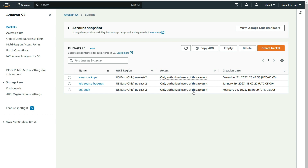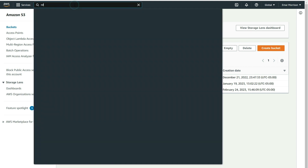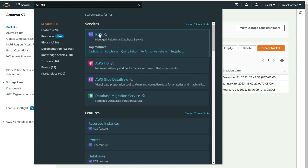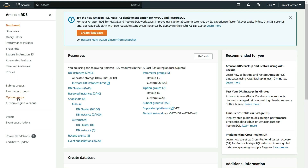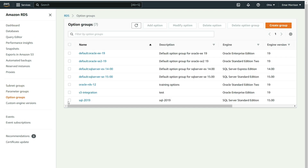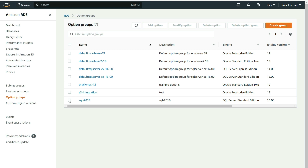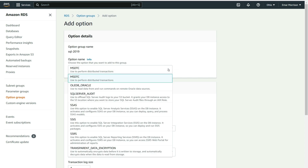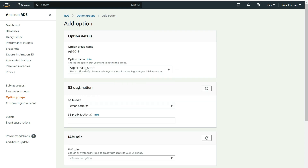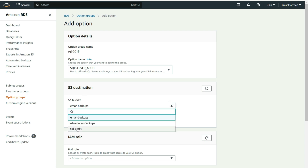The next step is to head over to your RDS dashboard — search for RDS and select it. On the Options Groups page, select the option group you created, then select Add Option. From the dropdown list, select SQL Server Audit. For the audit destination, expand and select the bucket you just created.